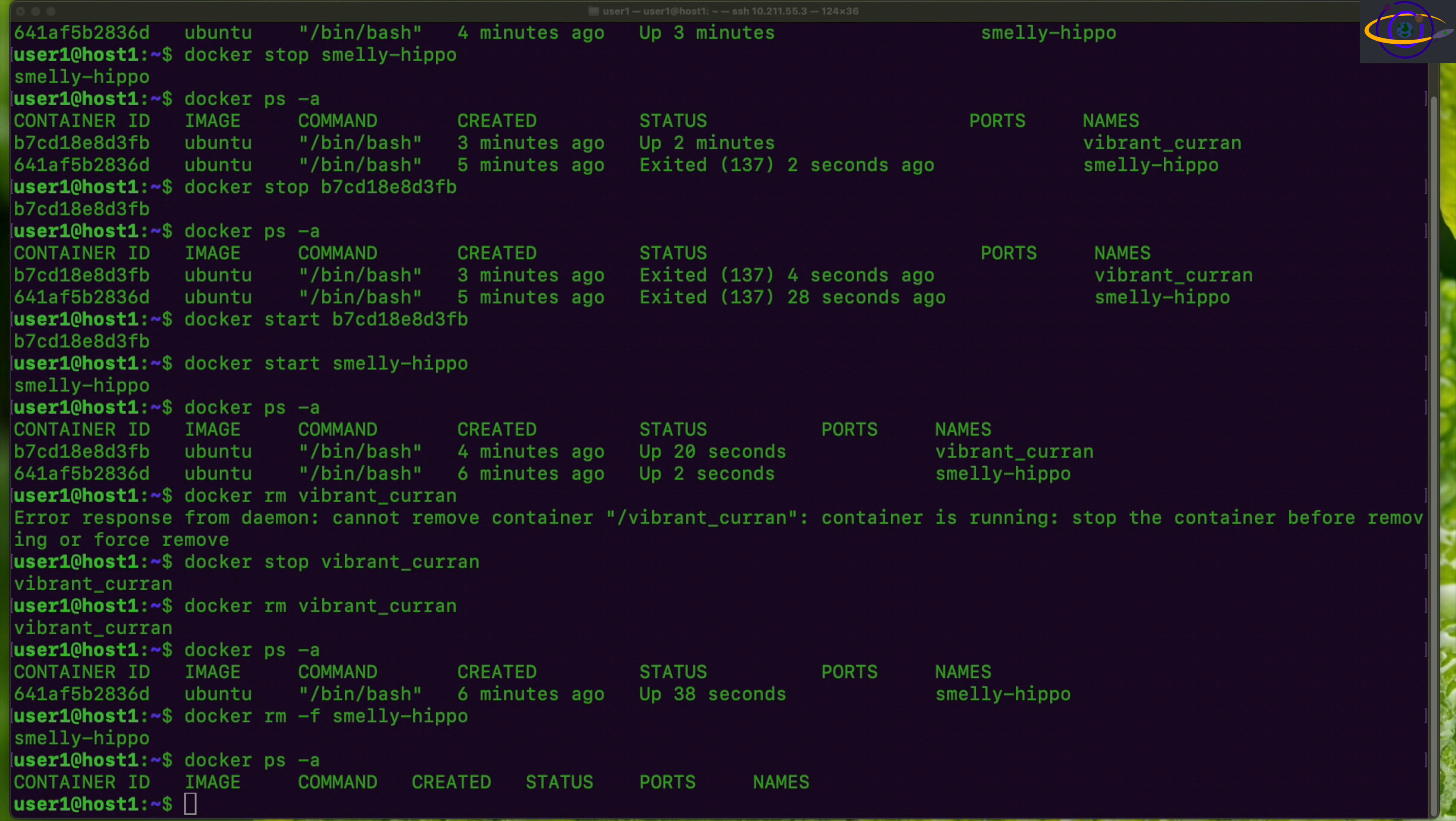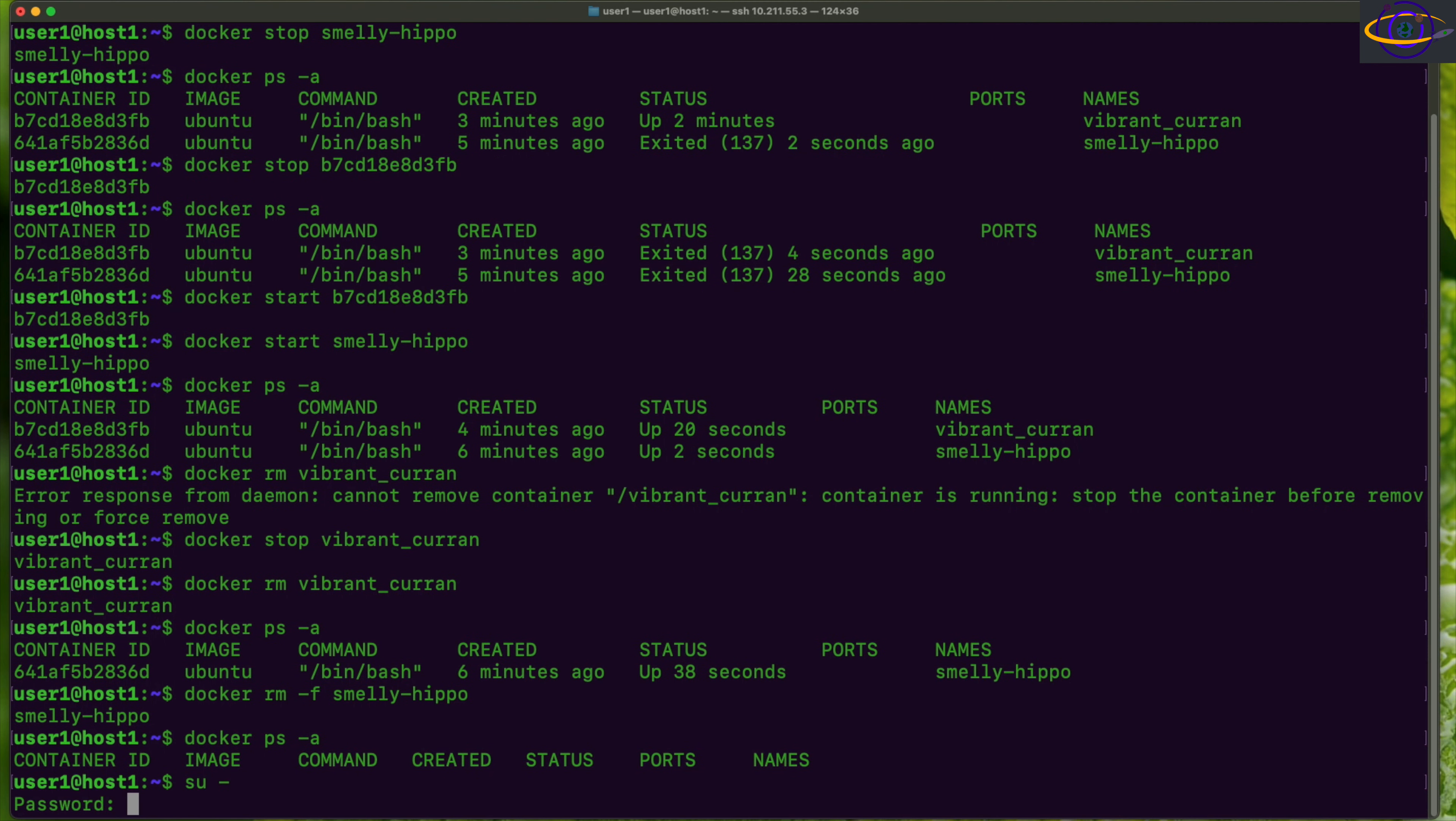This is very easy to enable experimental features. We're going to start out by becoming root, so we're just going to su to root. Now you can use sudo if you prefer. You can prefix all of these commands with sudo, or you can just sudo su to root, however you prefer. In this case, I am just using su.